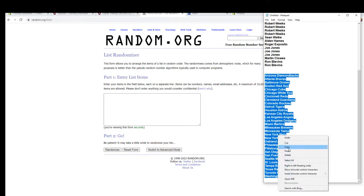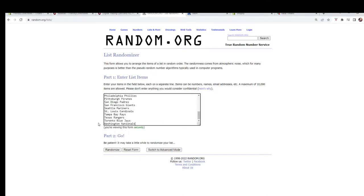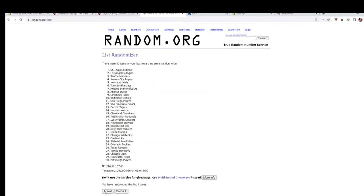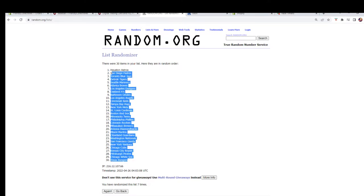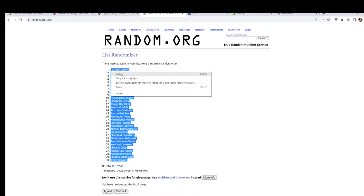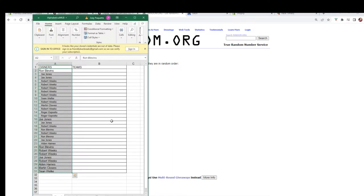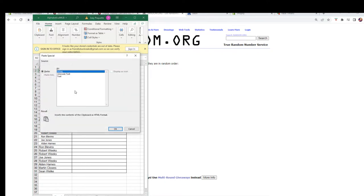Diamondbacks to the Nationals — seven times: one, two, three, four, five, six, and lucky number seven. Let's see who everybody has — let's get these pasted in.